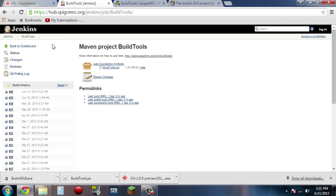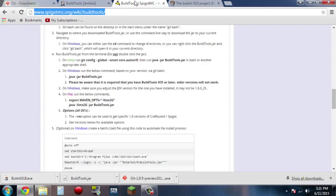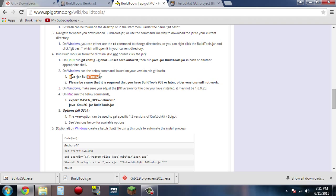Next, go ahead and go over to hub.spigotmc.org, and click on the BuildTools.jar link here and download that. You don't need to download anything on the wiki page here. Just go ahead and highlight this text here — scroll down a little bit, it's about halfway down the page — and it's java -jar BuildTools.jar. You will need that here in a couple minutes.